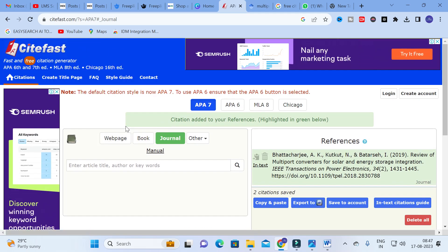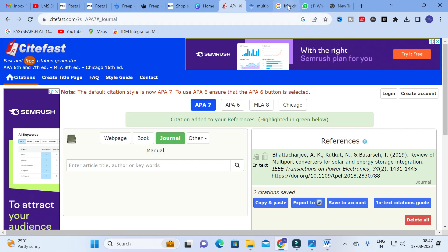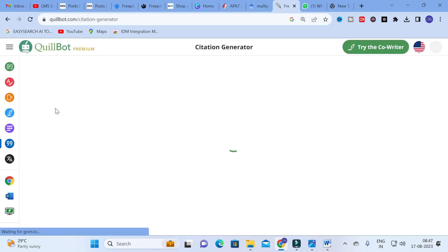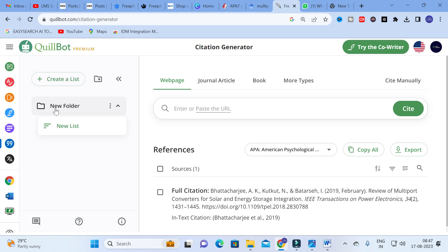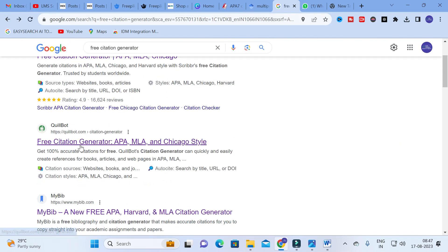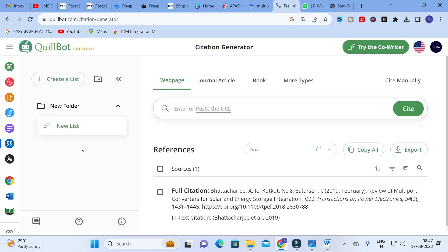The next tool we are going to discuss is Quillbot. As you know, Quillbot is a fantastic paraphrasing tool, but you can also use it as a citation generator. Here you can see the Quillbot free citation generator. It has the same options: Web Page, Journal Article, Books, and other source types.